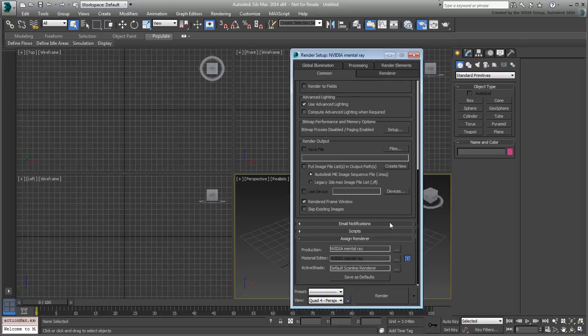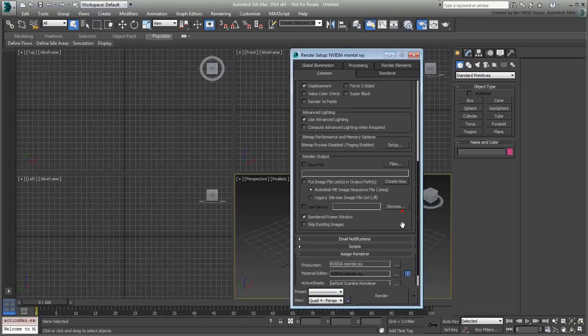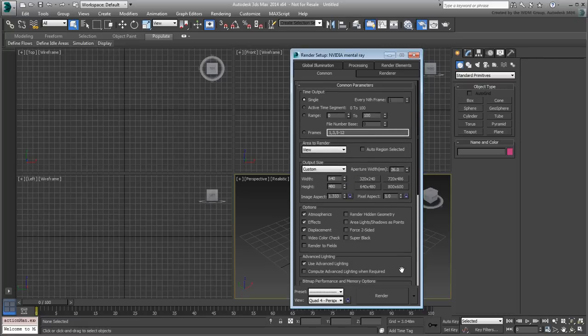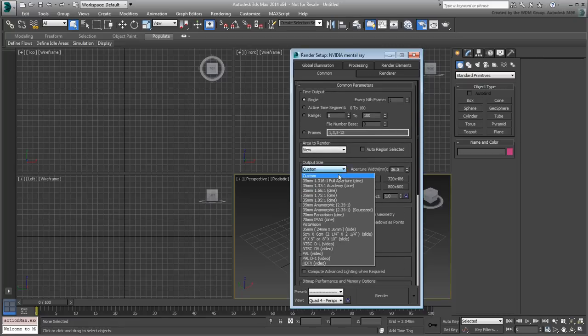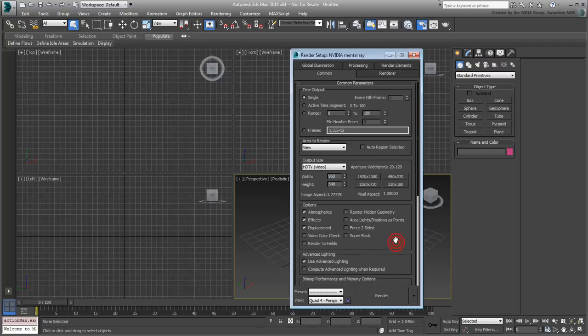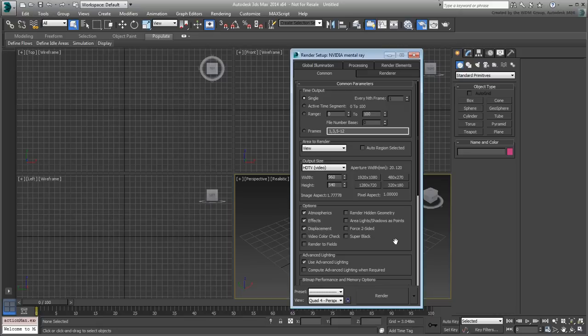You also may want to use a different render resolution than the default 640x480. Use the HDTV video preset instead. For the purposes of this tutorial, I'll set it to 960x540, but you can opt for a larger resolution if you want. Close the dialog and save your file.